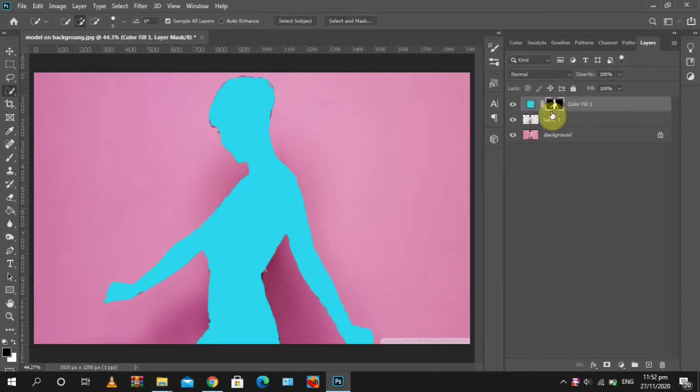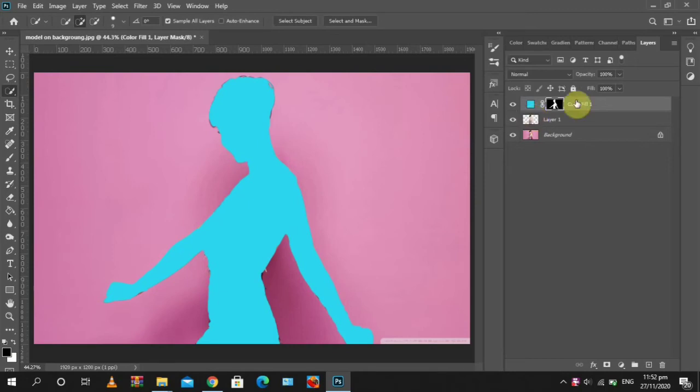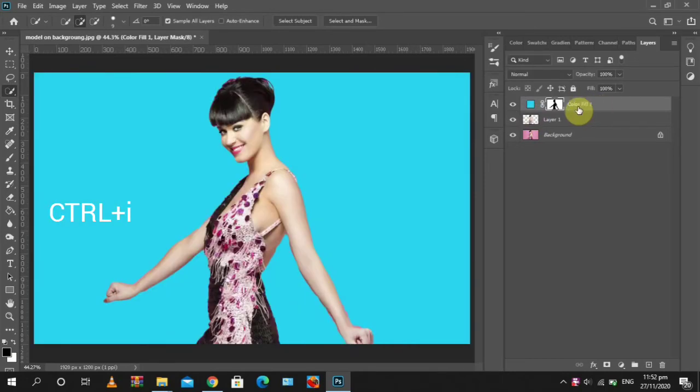We don't need it on the subject, we need it on the background. So we invert this layer mask using Ctrl+I to invert. So we've gotten this change of background.